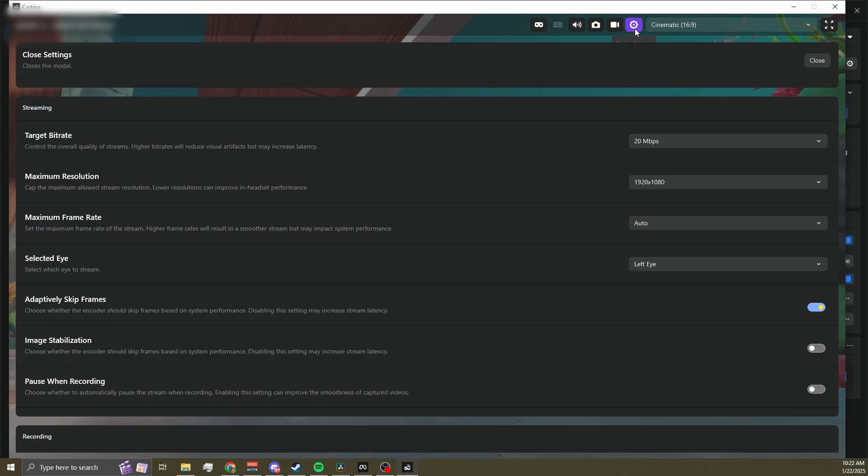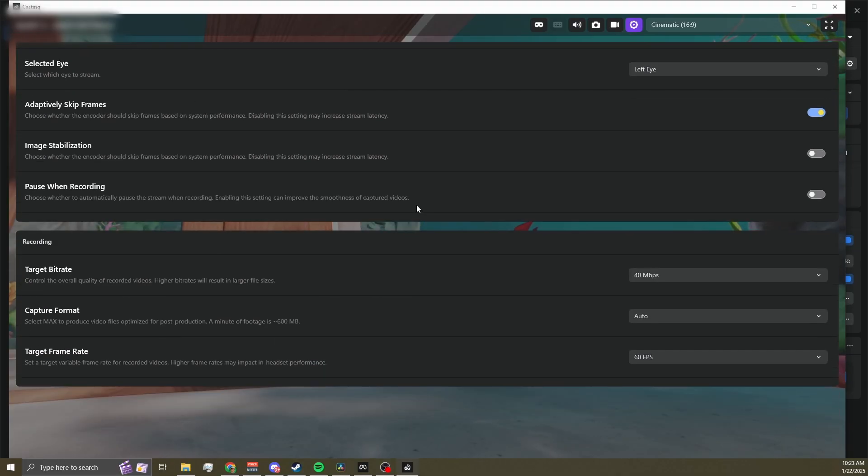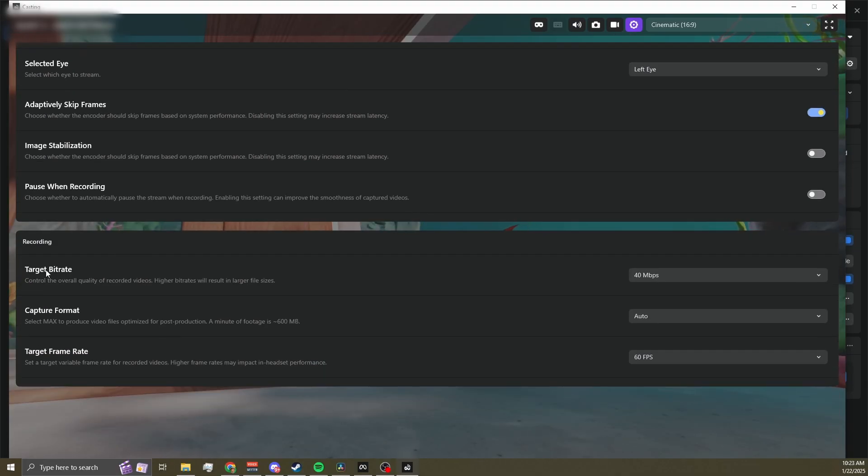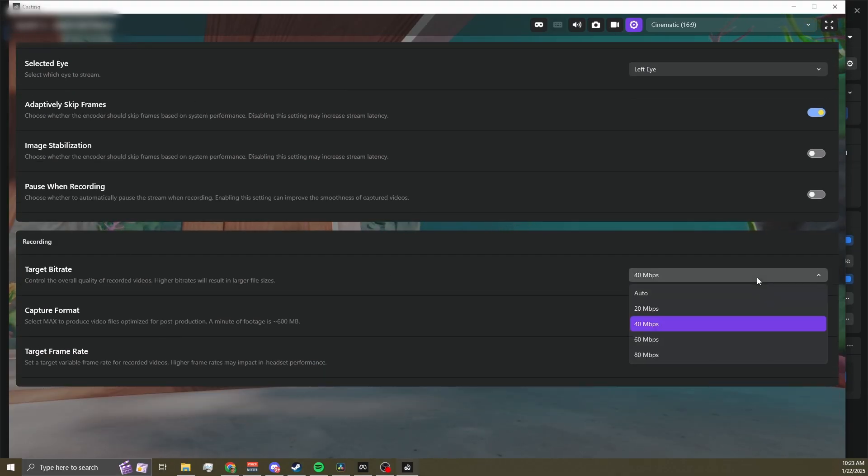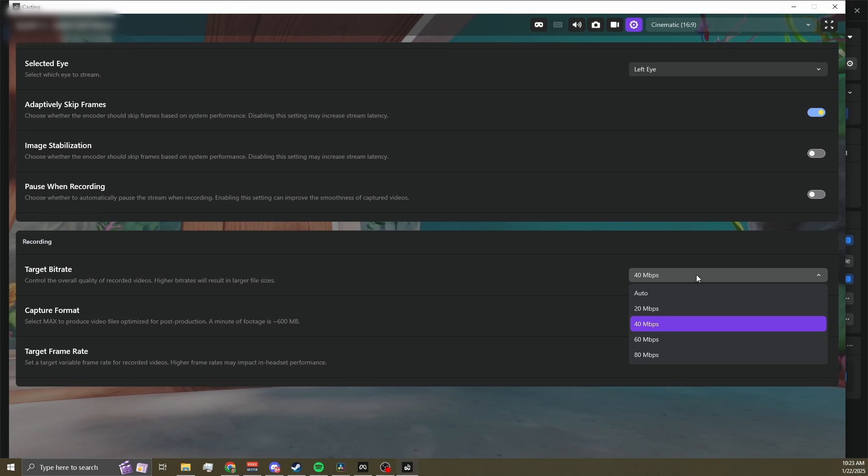Looking at the potential settings, let's start with target bitrate. You've got several options. Auto lets the Developer Hub decide based on your setup. 20 is good for saving space. 40 is what I use. It's a good balance of quality and file size. 60 is for extra high quality and 80 gives you maximum quality but huge file sizes.